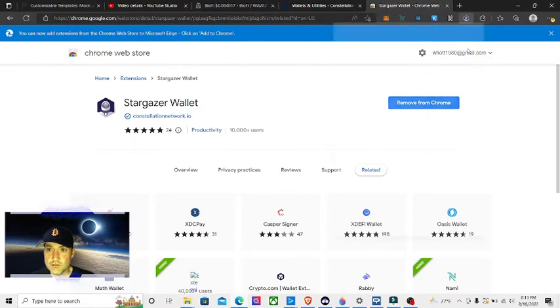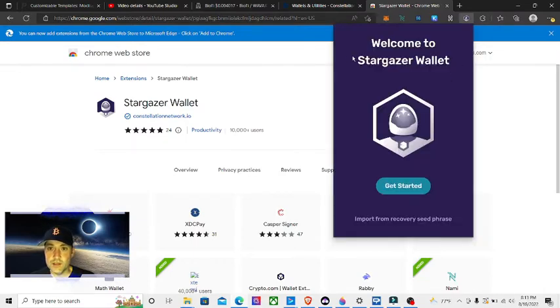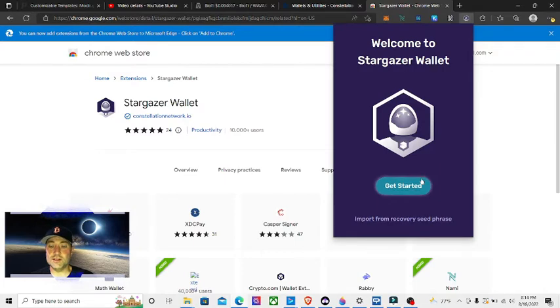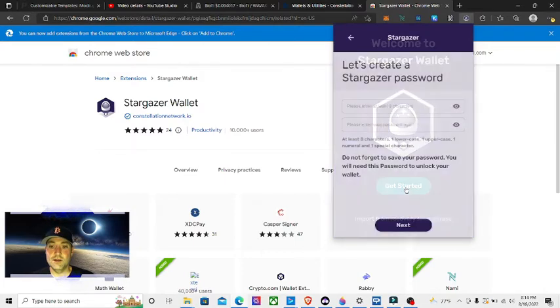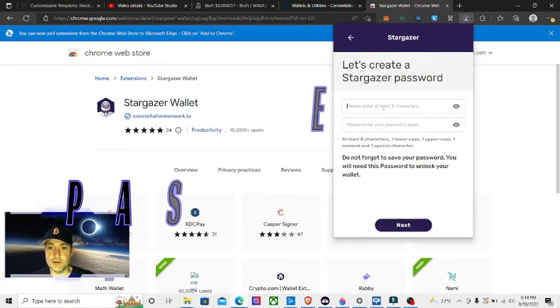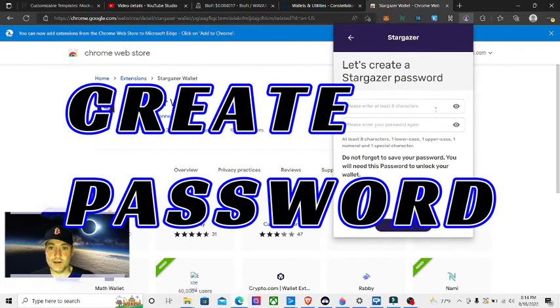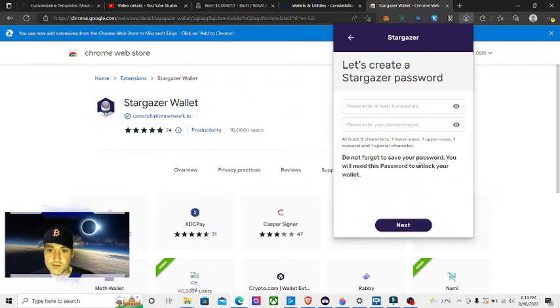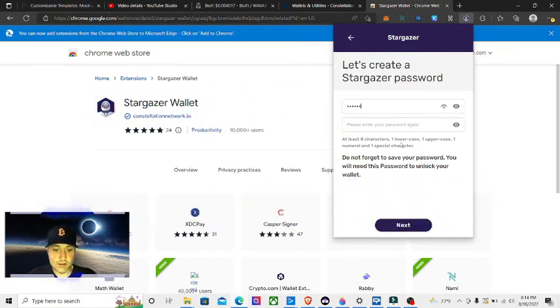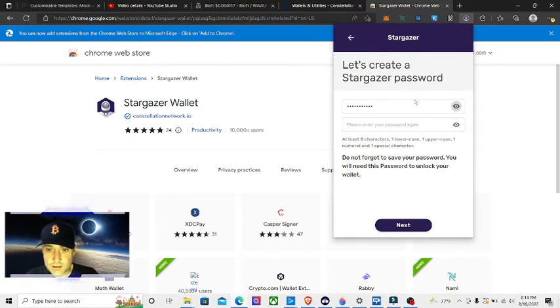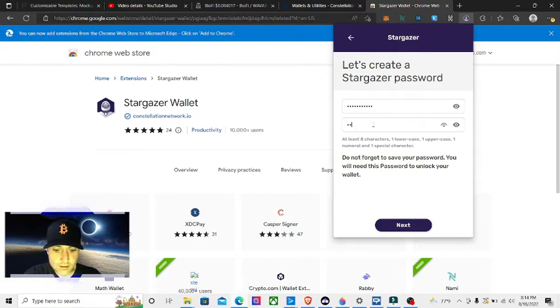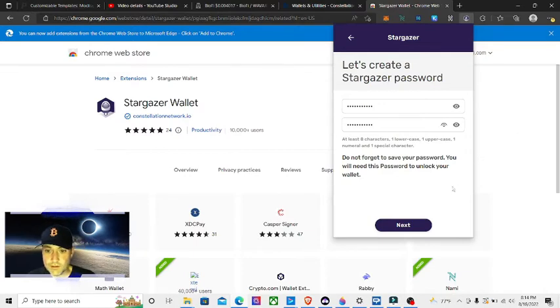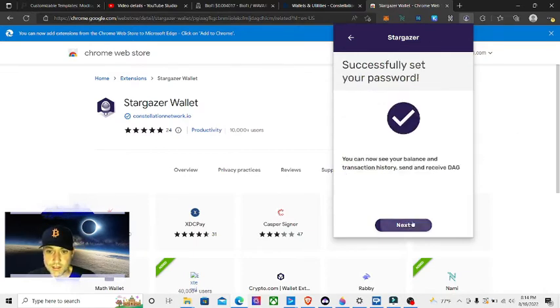We'll click on it. It says Welcome to Stargazer Wallet, Get Started. We're going to click Get Started because we do not have a recovery seed phrase yet. We're going to create a password - eight characters, one lowercase, one uppercase, one numerical, and one special character. Okay, we did that. I'm going to hit Next.